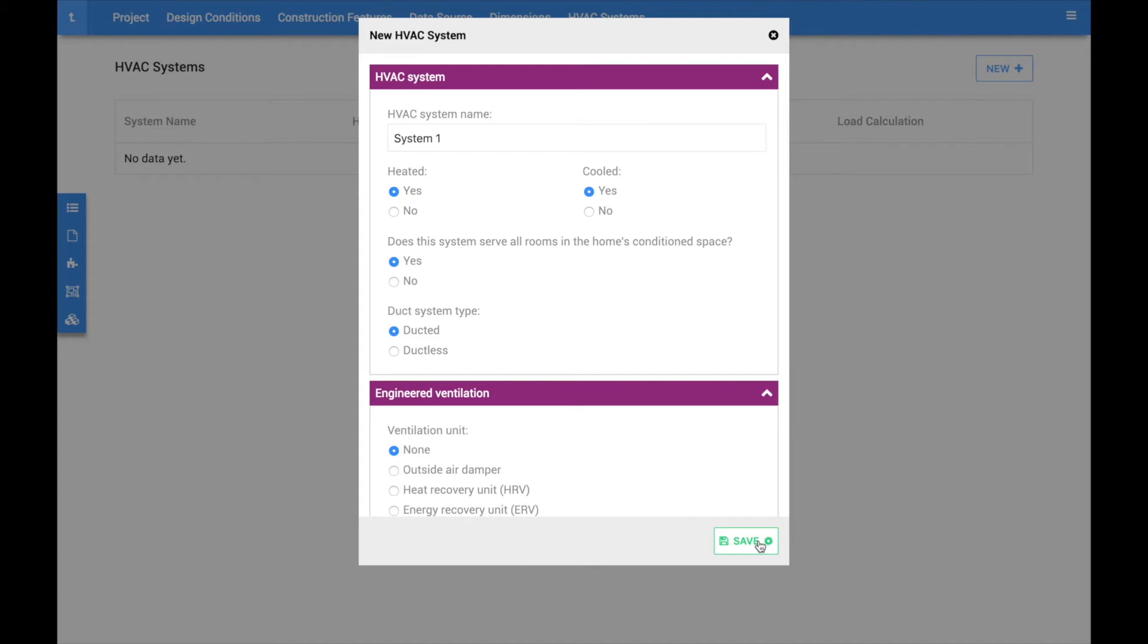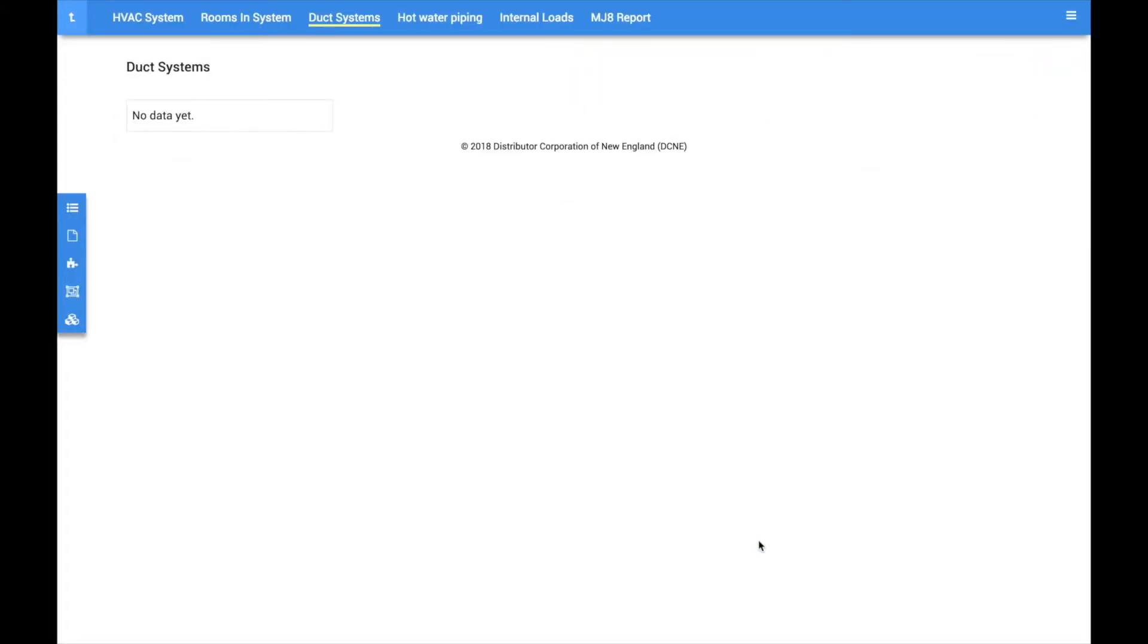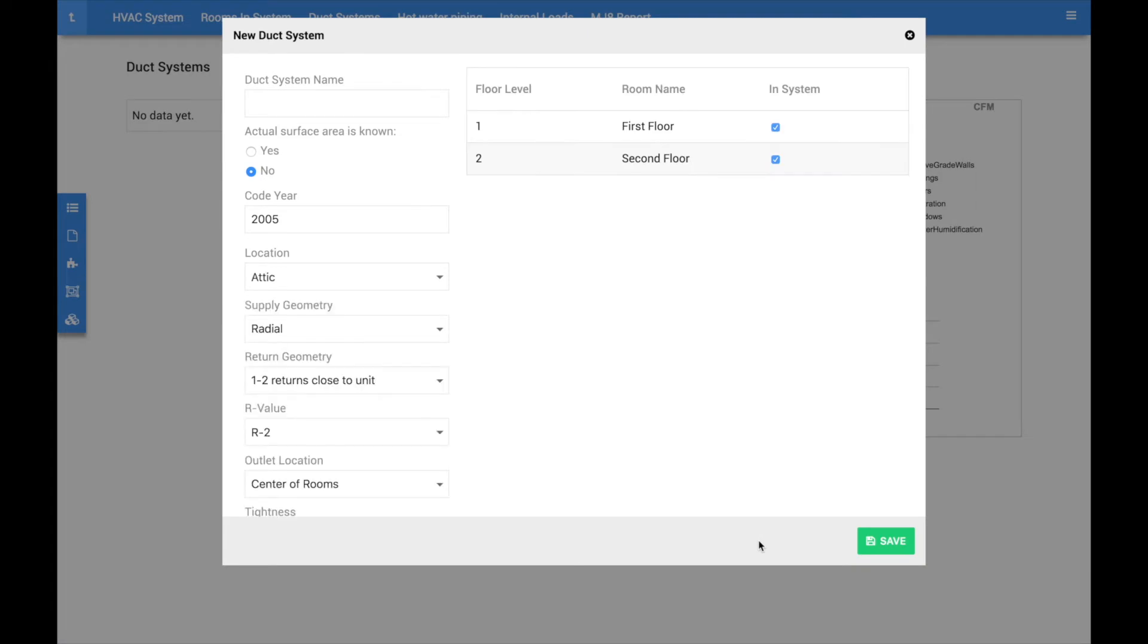Since we specified that the system was ducted, we are next prompted to configure the ductwork for the home. There are two methods for determining the amount of ductwork located in the space, using floor lookup area or surface area.